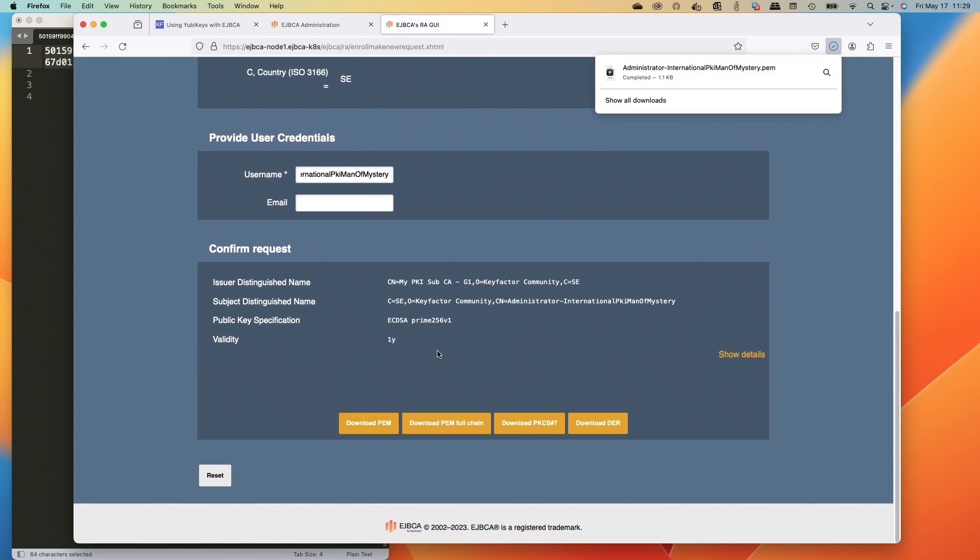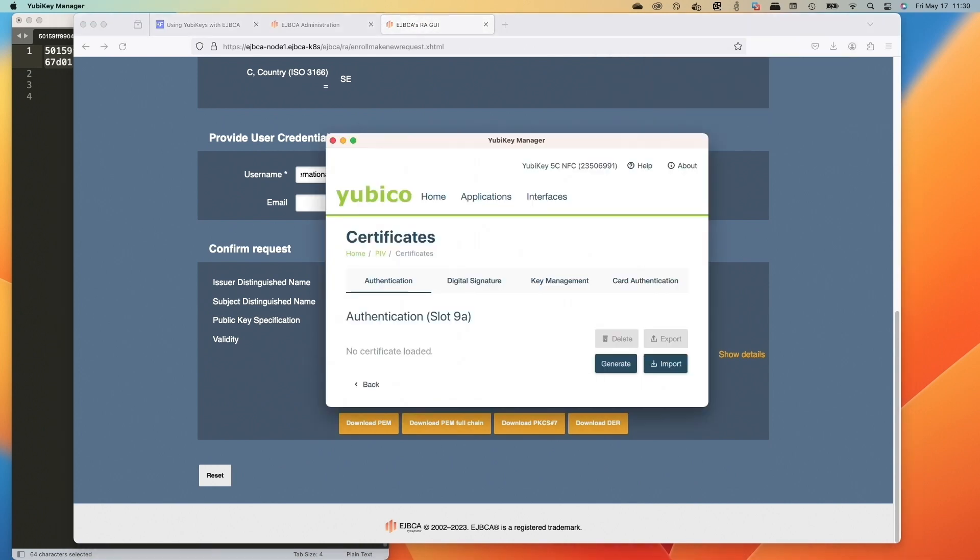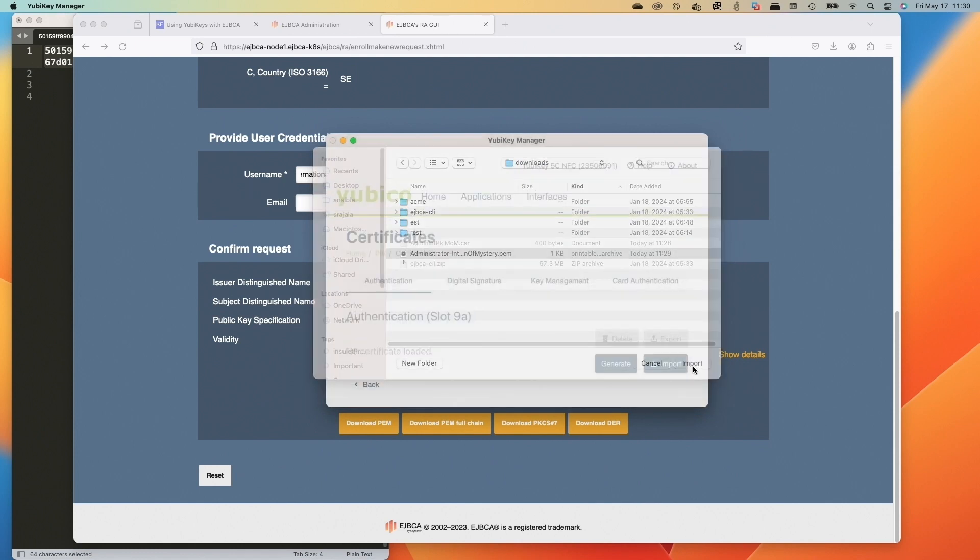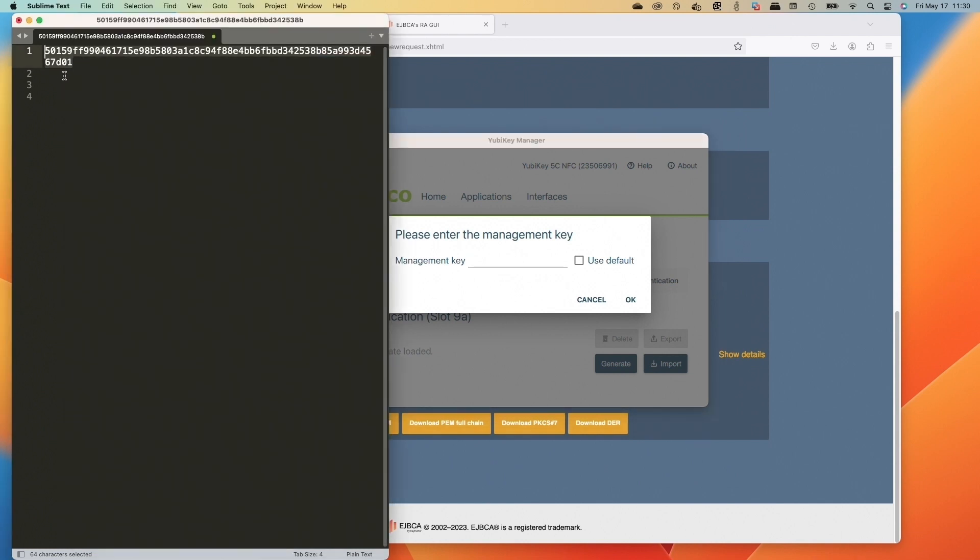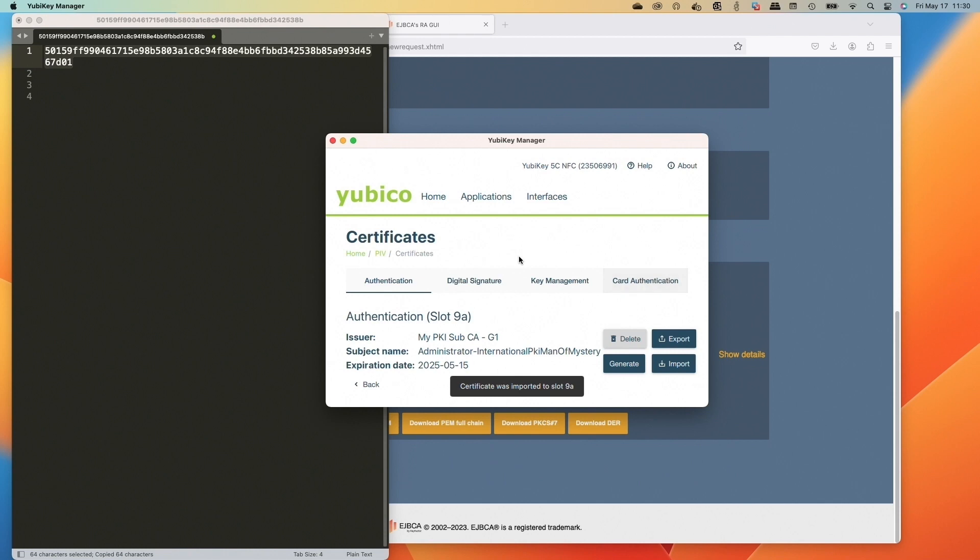And now we're going to go back over to our YubiKey manager and we're going to go to the import option. So click that and then we'll select our PEM file now for our certificate we got issued. And then we need that management key again. So we're going to select that and then paste it in here and click OK. And now we have our certificate installed.